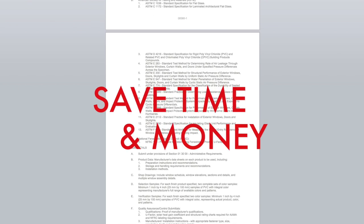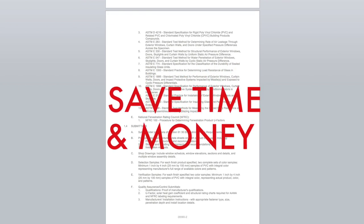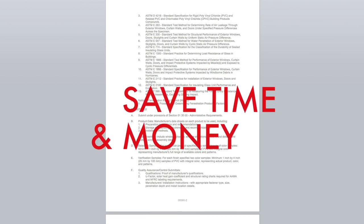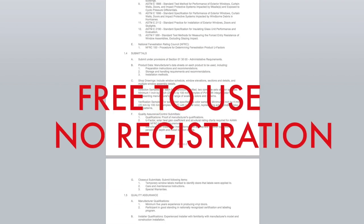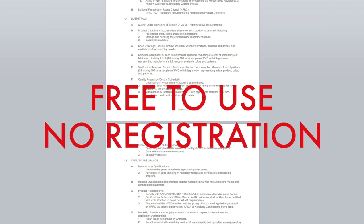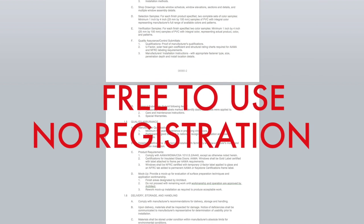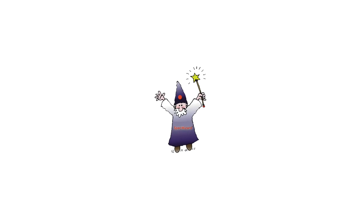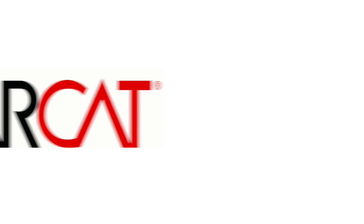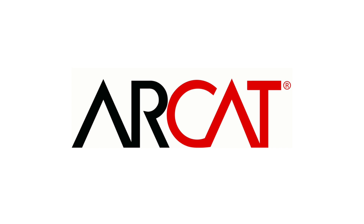Our SpecWizard will save you time and money. As with all of RCAT's products, our SpecWizard is free to use and you don't have to register to use it. So try our SpecWizard yourself at RCAT.com.